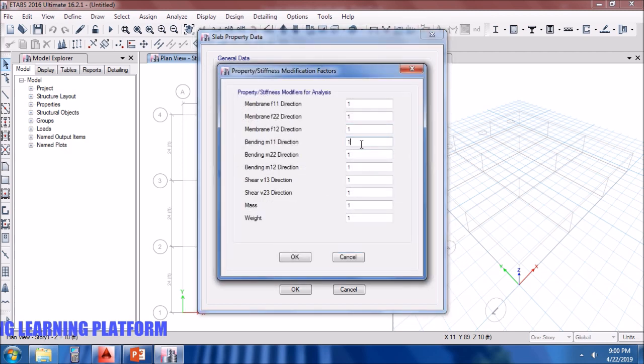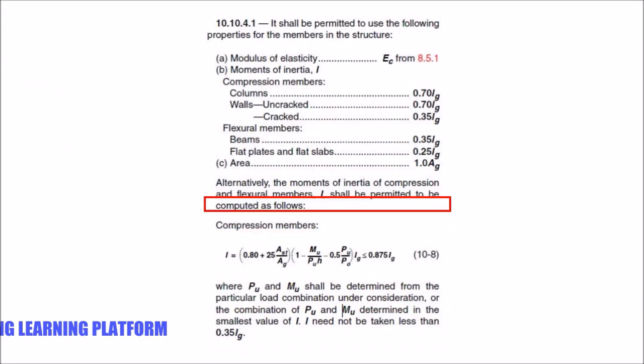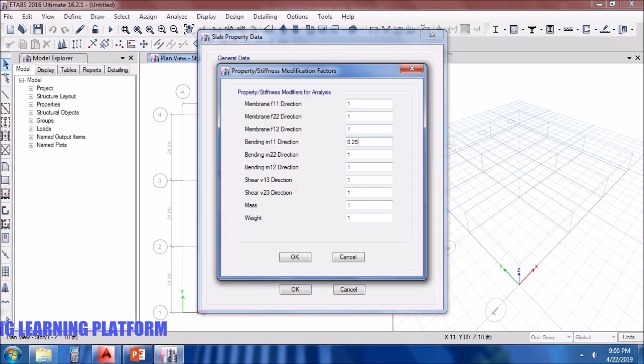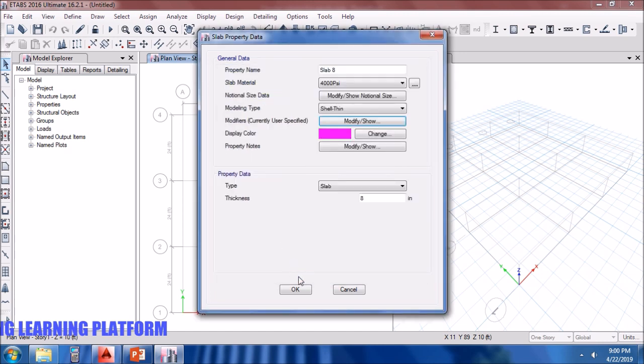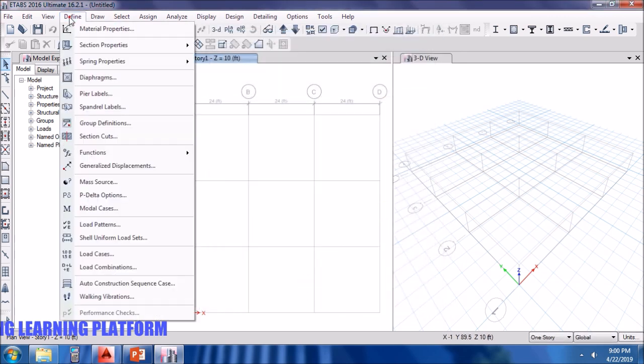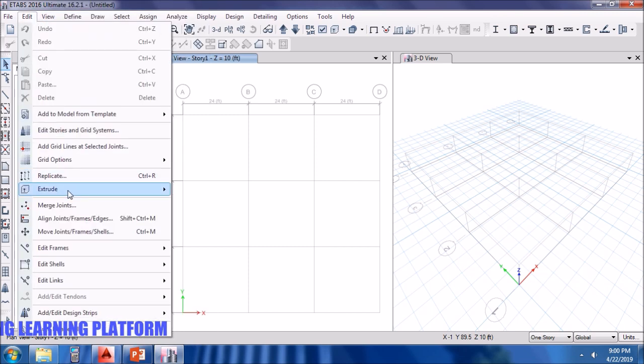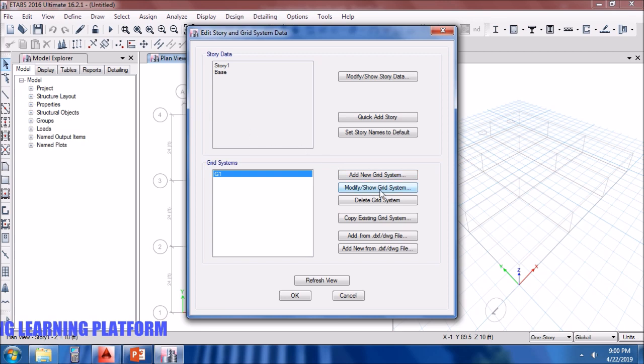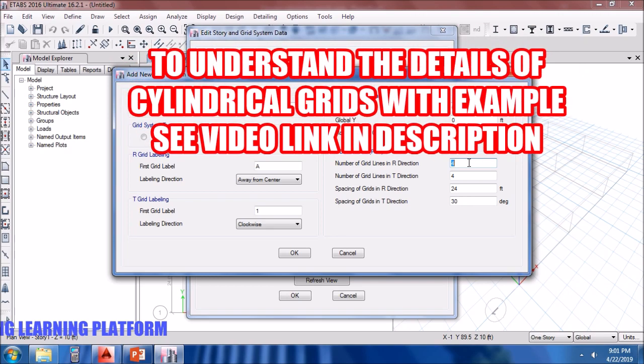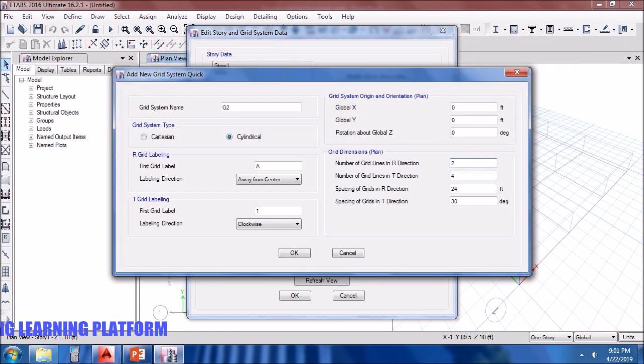Now defining the modifiers of this slab as 0.25 according to ACI code. The slab given dimension was 8 inches. I will be requiring circular grids, so add new grid system cylindrical. Global X and Y zero. In order to understand the details of cylindrical grids with example, see video whose link is given in description. Right now I am supposing we have watched that video, so I am defining the grids according to the condition given.